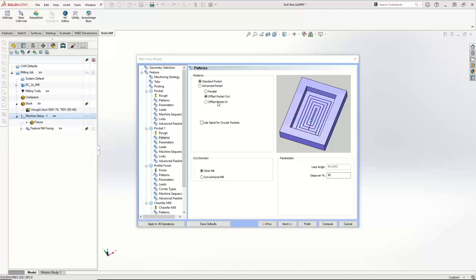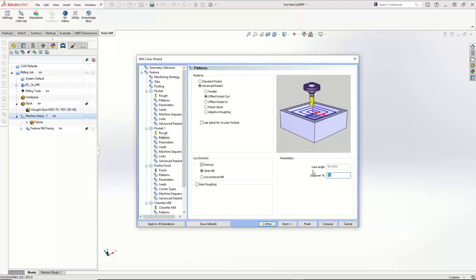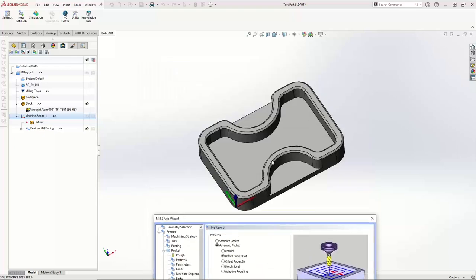Right here again we have standard versus advanced pocket. Because we're doing this rest roughing feature, I have to use an advanced pocket. I'm going to go with just the offset pocket out, stepover at 25%. Down here we have our rest roughing. If I turn rest roughing on, we can get the information from the previous toolpath — it's already grabbing all the info it needs. It knows what the old diameter was, the corner radius of the tool, and what the allowance was that first time. When we calculate this, we're only going to end up getting toolpath in the areas where that three-eighths tool couldn't fit. I'm thinking we're going to get some toolpath in between here and probably all the corners to tighten those up.